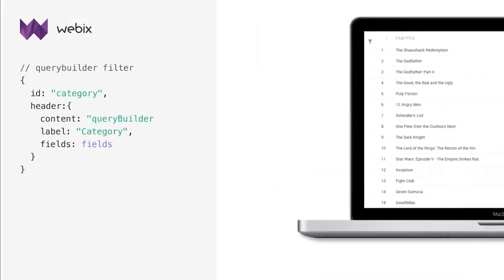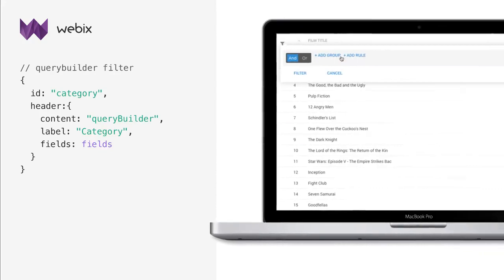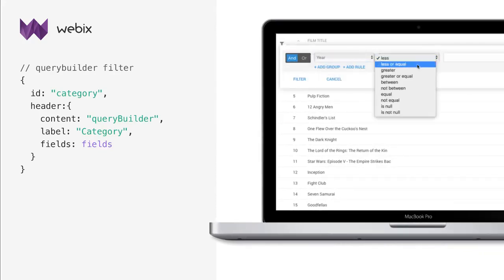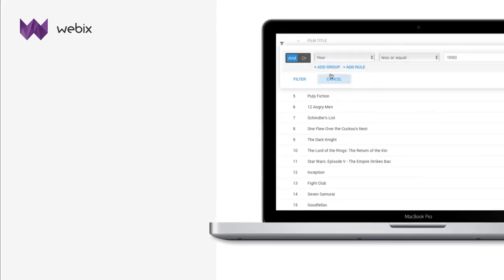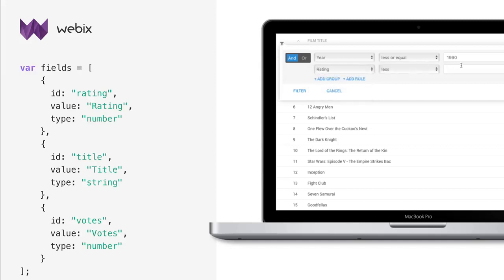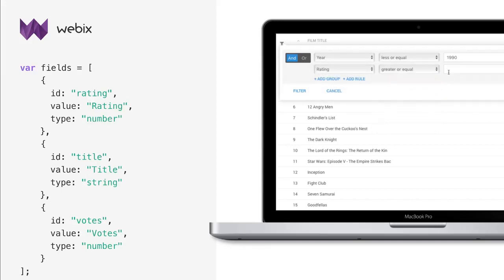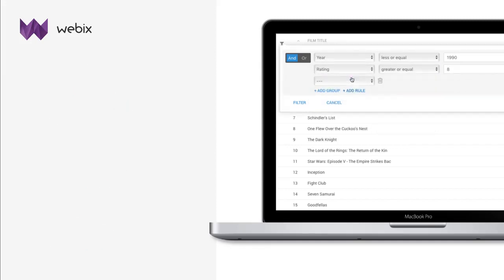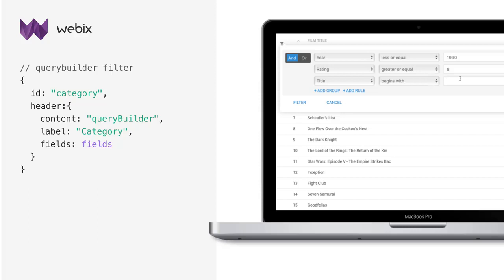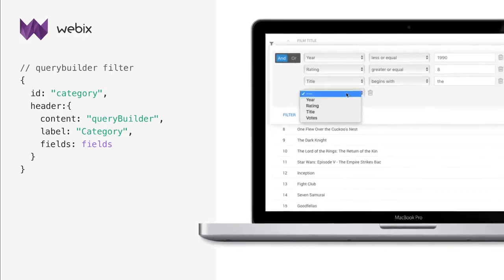Webix also offers Query Builder filter. It is based on the Query Builder widget and allows for creating filtering rules of any complexity. For this filter, you need to define the dataset fields that will be used for filtering. You can add as many rules or groups of rules as you need.